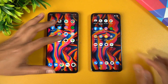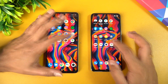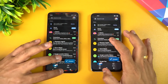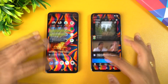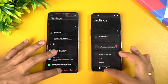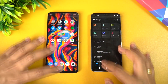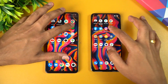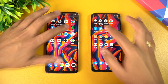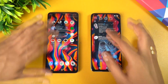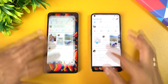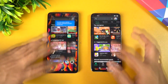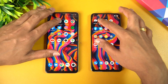Now let's go back and do the memory management test. Let's open Maps, Camera, Gmail, YouTube, Settings, File Manager, Flipkart, Amazon, Spotify, Instagram, Twitter, and Facebook. Right now all of these apps are retained in memory, so memory management seems really good on both devices.